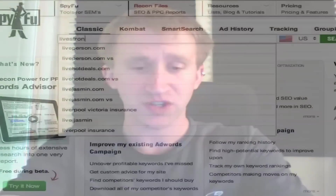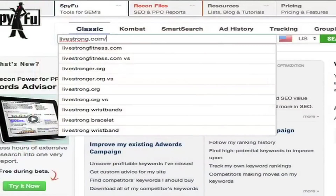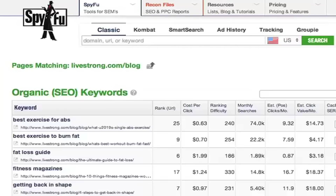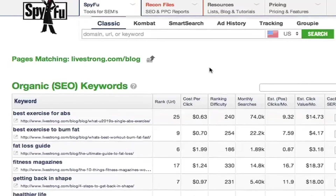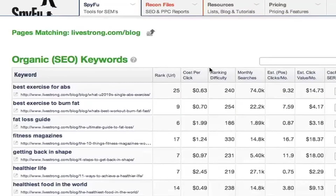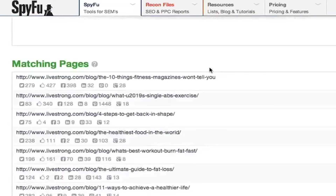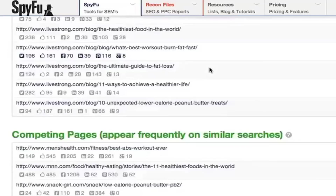To get started, simply type in a URL into SpyFu. For this example, I'm going to use Livestrong.com/blog. And here is the brand new URL page. You can see that we organized your dashboard into four main sections: the URL's organic keywords, its PPC keywords, then its matching pages and competing pages.